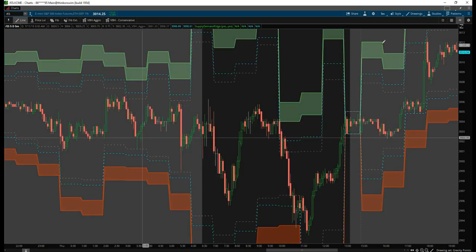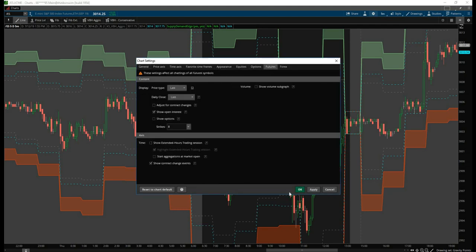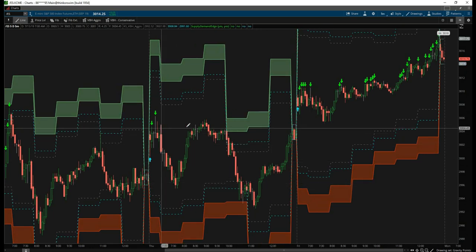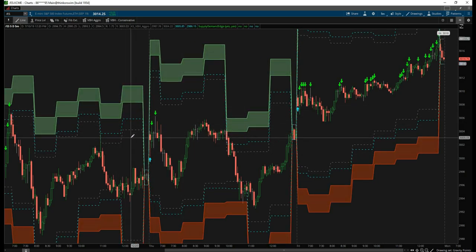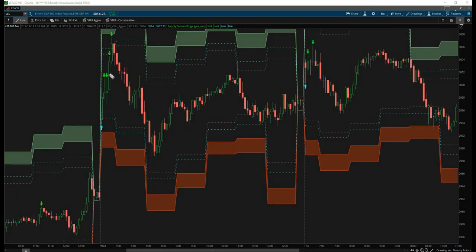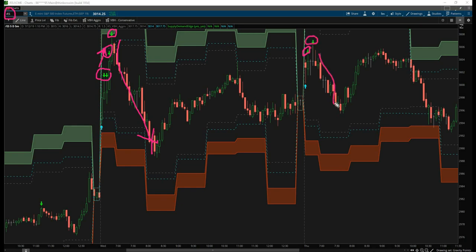We'll start by applying it to our futures charts, specifically the ES. We need to turn off extended hours because the Tick and Advance Decline Spread are only active during market hours — it'll give you an error otherwise. Looking at the ES chart, we see right here we started to get our divergence arrows, then slammed into our Volatility Box which gave us an actual entry. We saw divergences stacking up, AD divergences blowing up, and then a huge sell-off. Once again we had divergences stacking up and another huge puke.